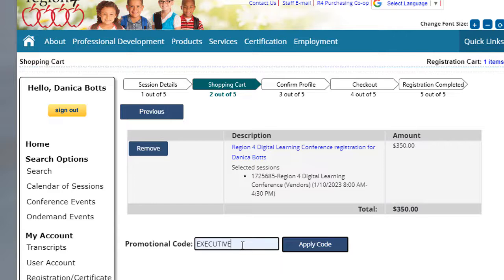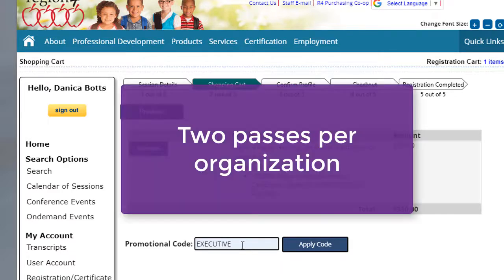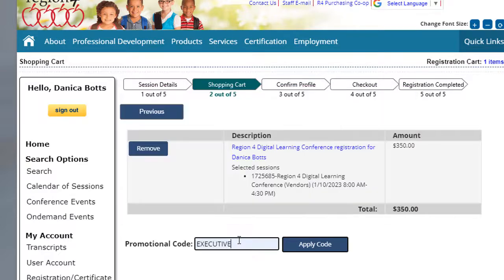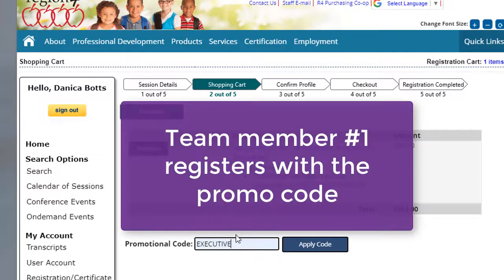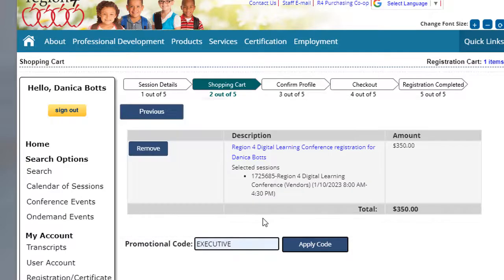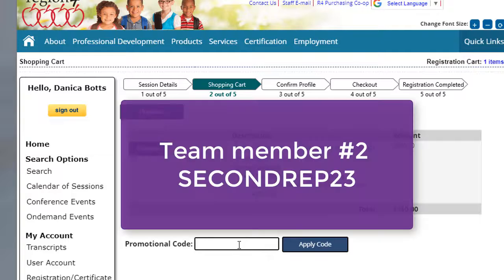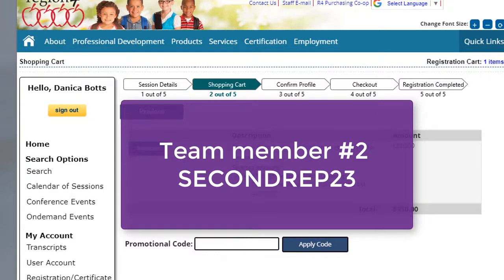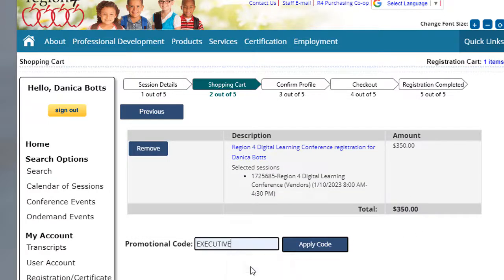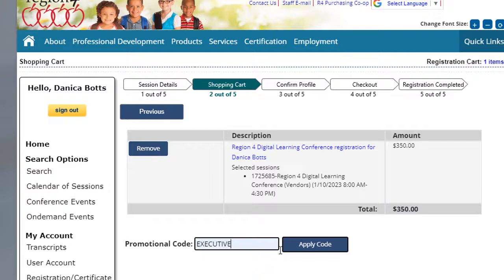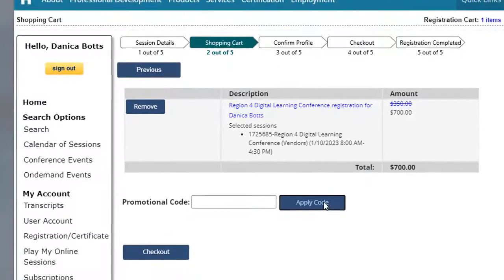Now, because DLC offers each team two passes, this process is really for the first or the primary member of your team. They'll walk through the process of entering in whatever code for the tier that you're interested in. And when the second team member is ready to register, they'll enter second rep 23, and it'll zero this out completely because the first team member has already paid. But I'm registering at the executive level, so I'm going to click apply code.